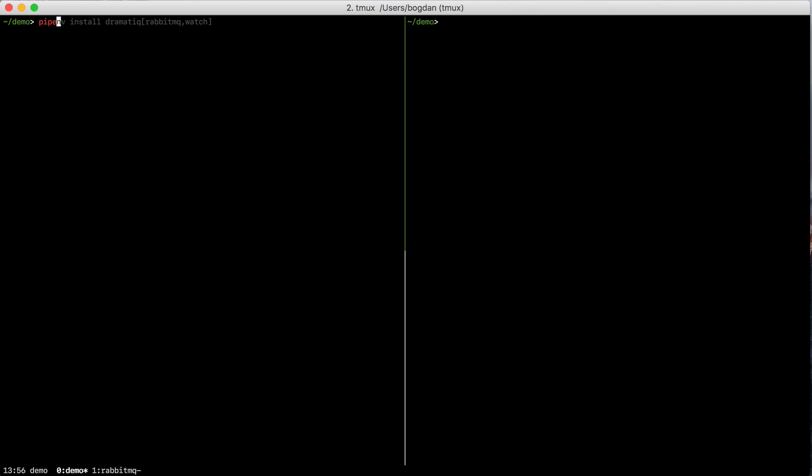In this demo folder, I'm going to run pipenv install to install Dramatic with support for RabbitMQ and watching for source changes.